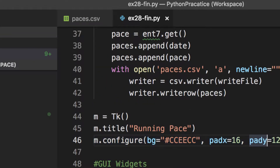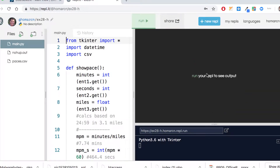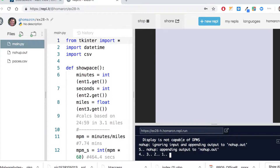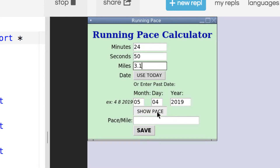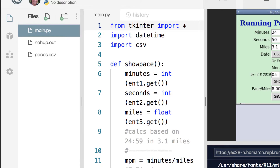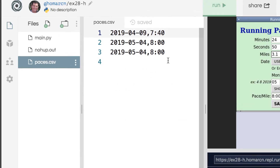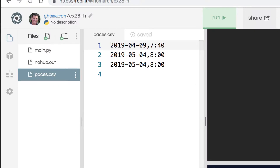That's it in VS Code. Going back to Replit, we can use TKinter in Replit and it has been getting better and easier to use. It doesn't look quite the same as in VS Code, but there it is. I'll put in the same thing, use today's date, show pace - there's my eight minutes. When I hit save, we have a CSV file called paces and there it is, it's showing up now, so it's actually working.